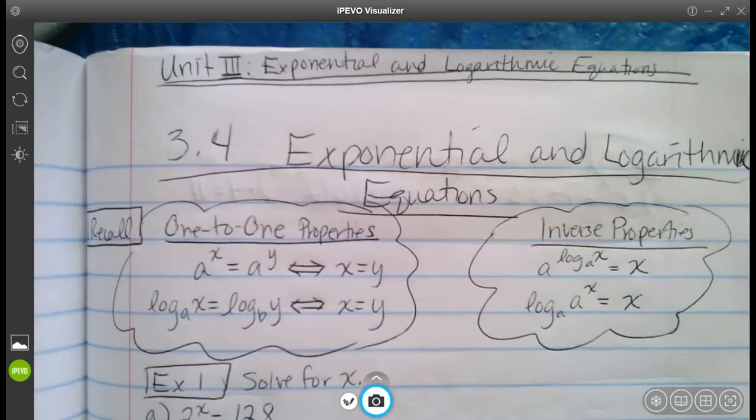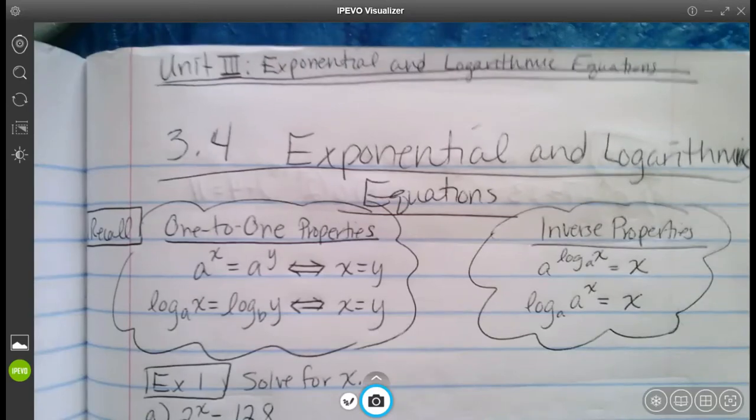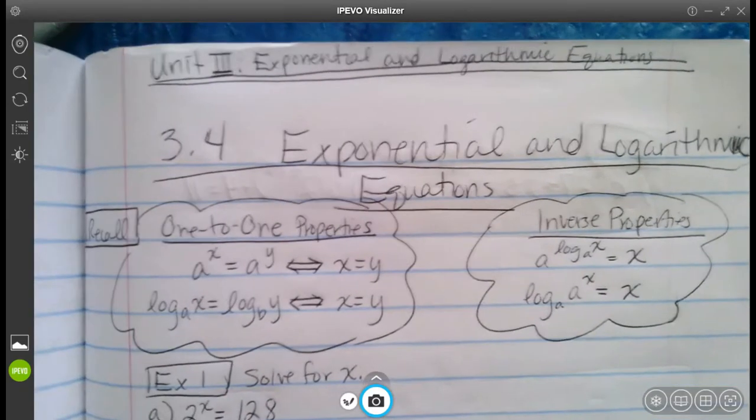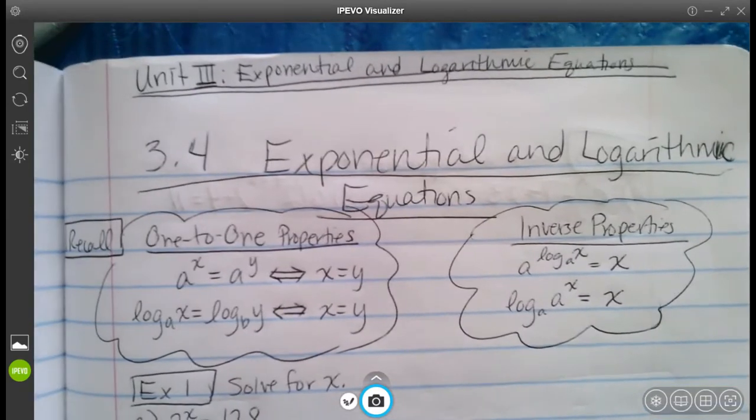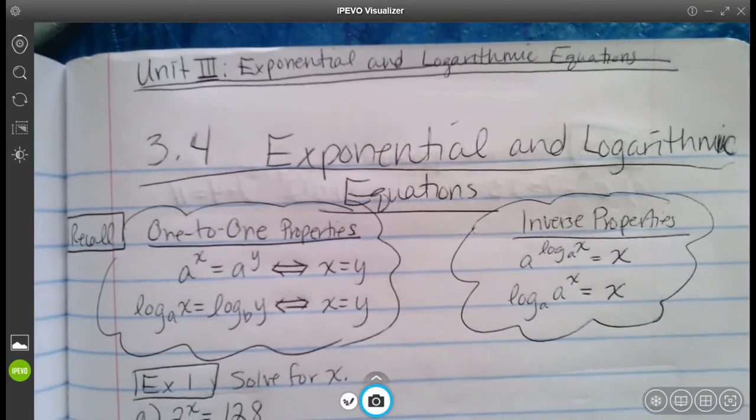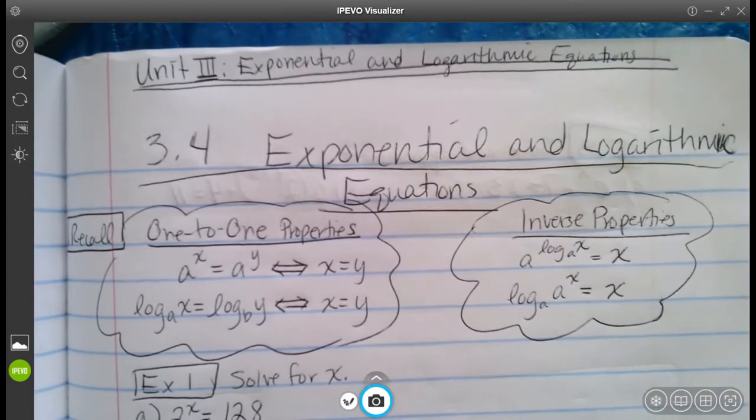This video is going to cover section 3.4, exponential and logarithmic equations, still part of unit 3.